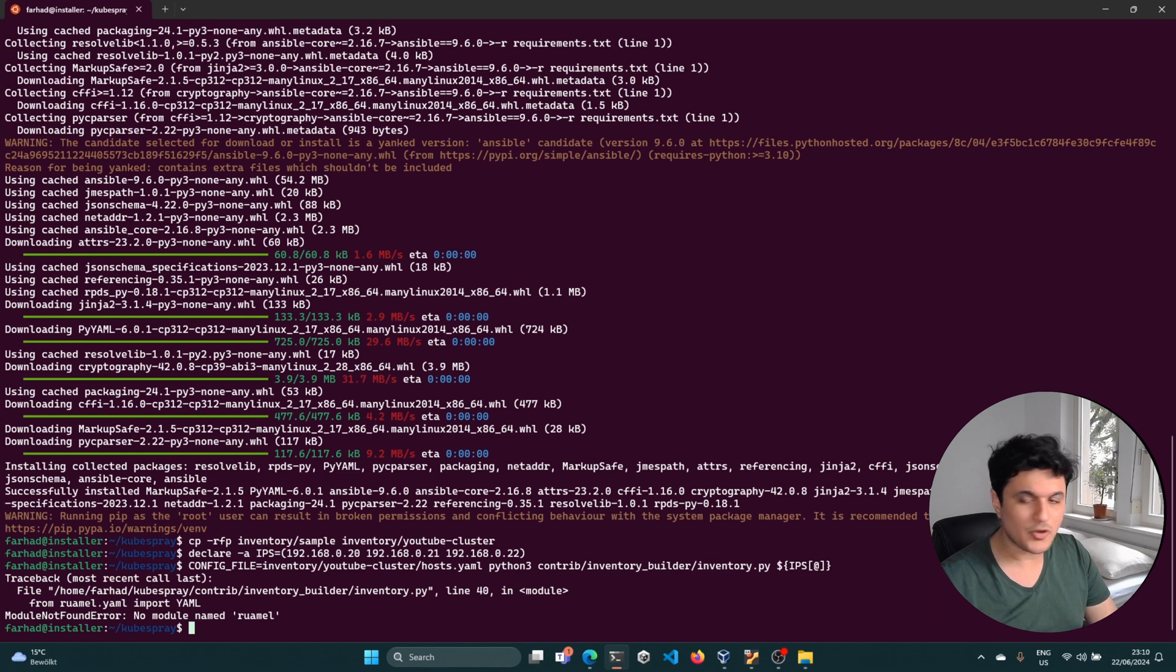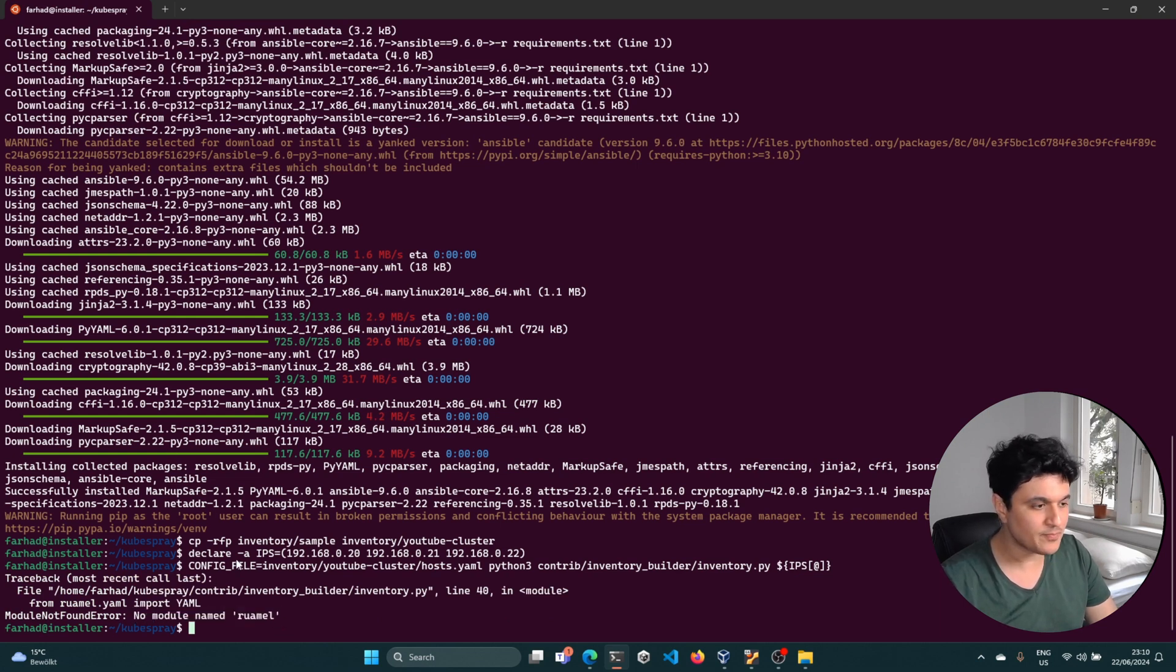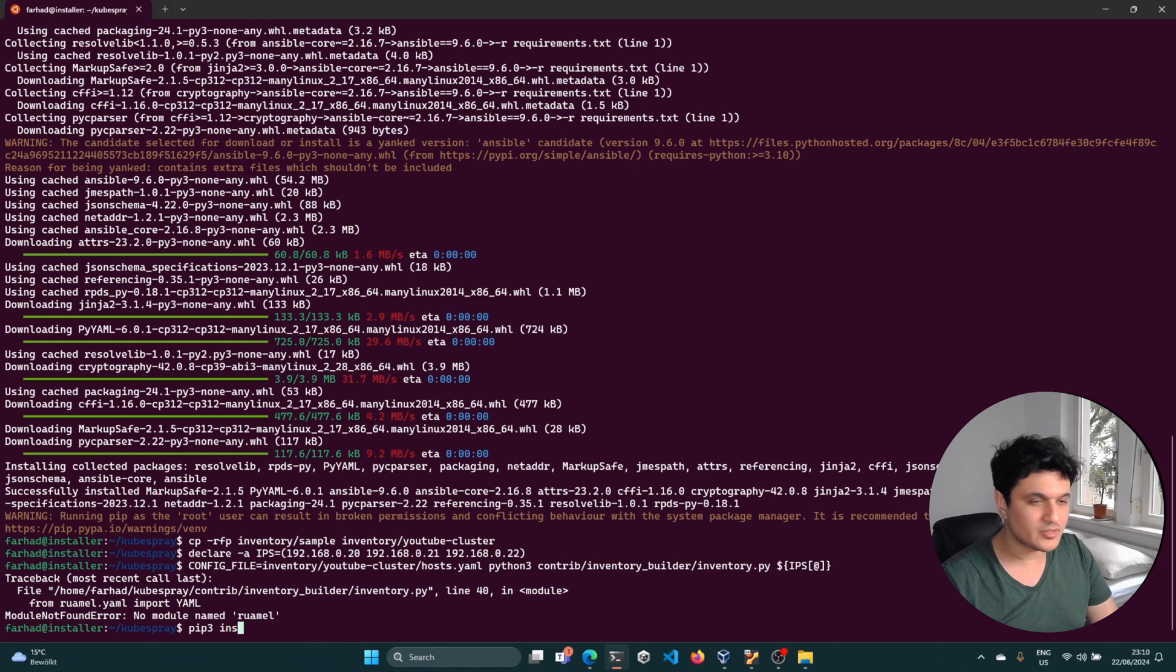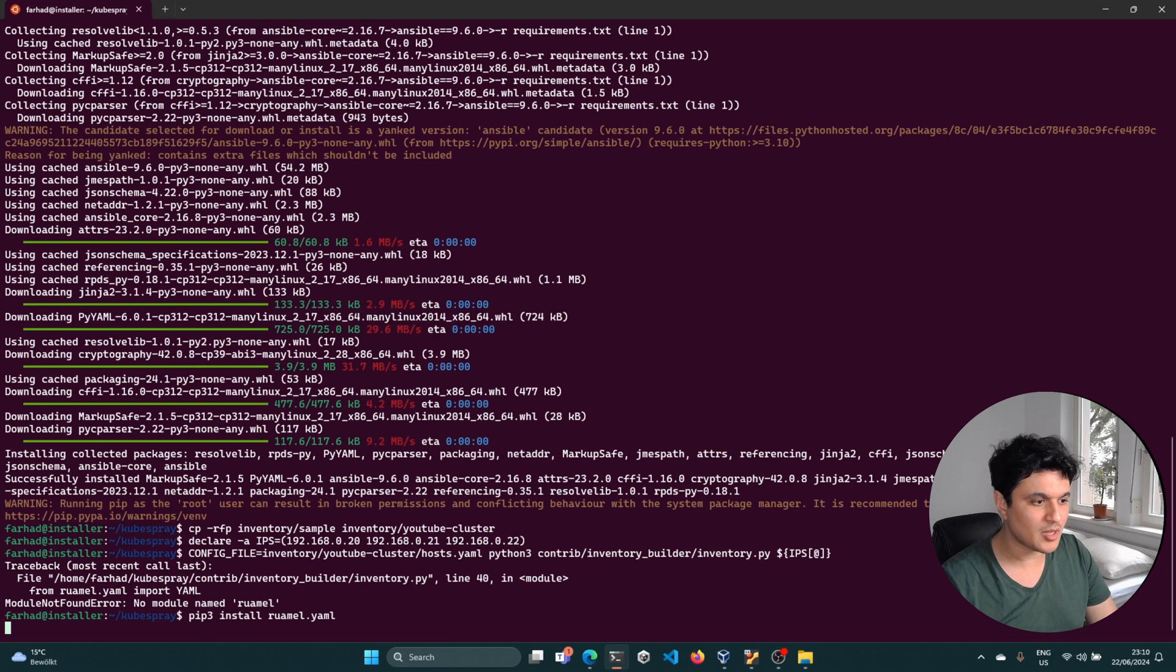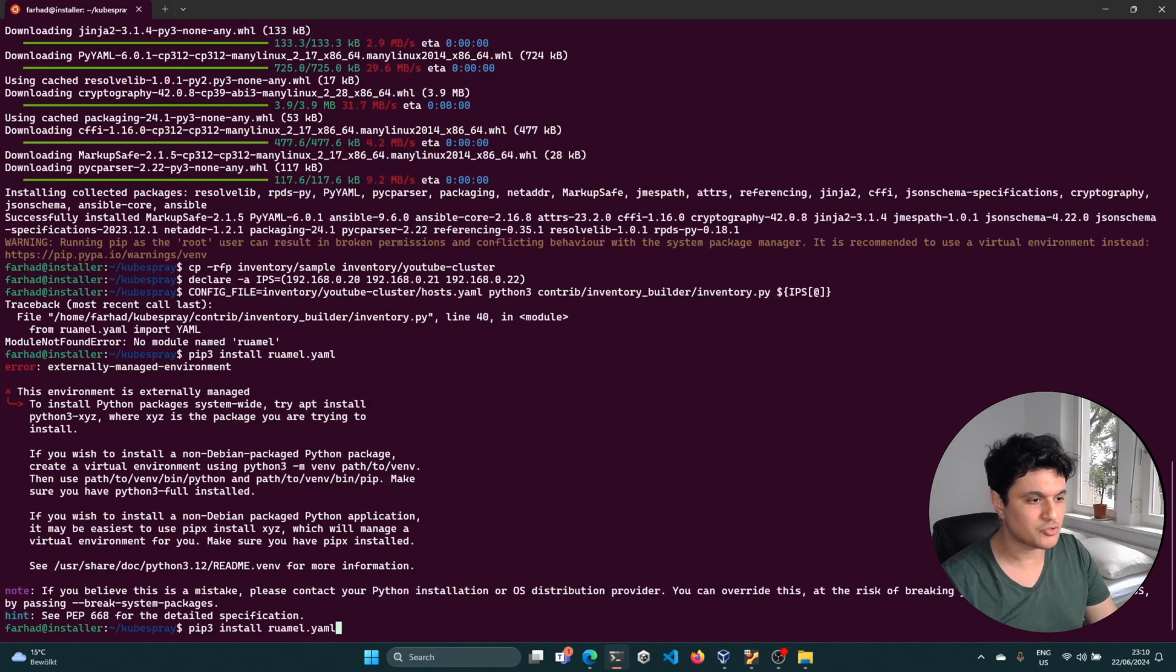Well, now this is the error which happens on the latest version of kubespray. Just simply install the missing dependency by yourself by running the Python command and you should be good to go.